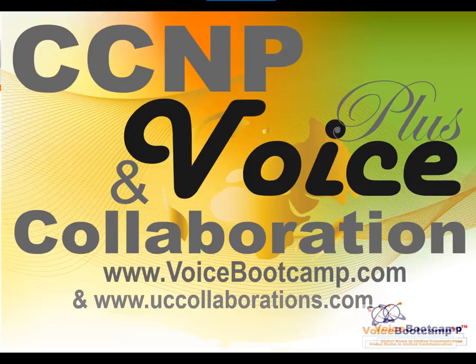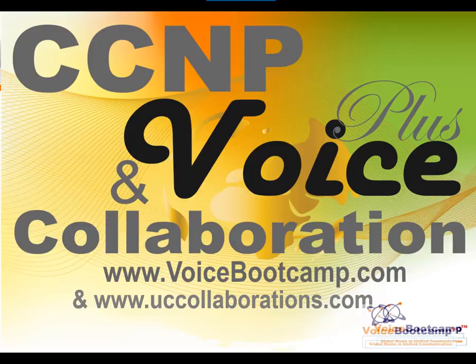Welcome to Voice Bootcamp, a global name in unified communication. Hello, my name is Faisal Khan, CEO and founder of voicebootcamp.com. In this video I'm going to show you how to apply license for VCS.